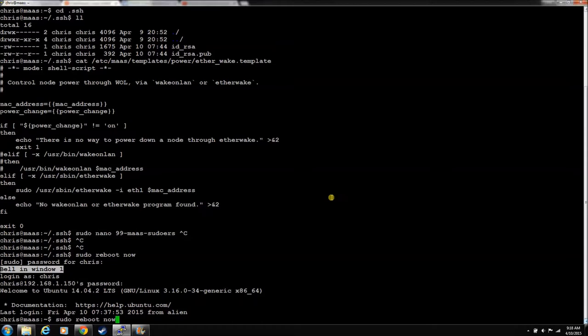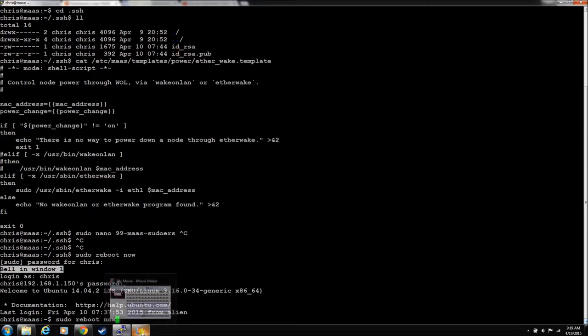Something I wanted to throw in at the beginning of this video: now is a great time to reboot MAAS. You've made all these changes to the suitors and ether-wake. Go ahead, reboot it, let it come back up, and then we'll proceed.